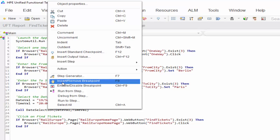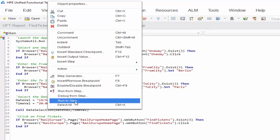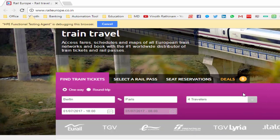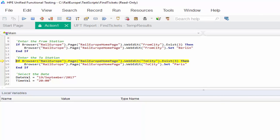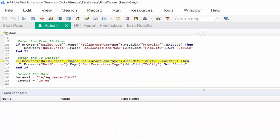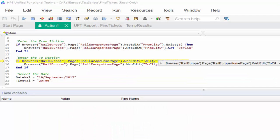Right-click on line 15 and select run to step. If I click this, it should execute till that step and then wait for our response to proceed further. So I am clicking on run to step and running it. It will launch the URL. The URL is launched, one way is selected, Berlin is entered, and then it is waiting for our response to proceed further.